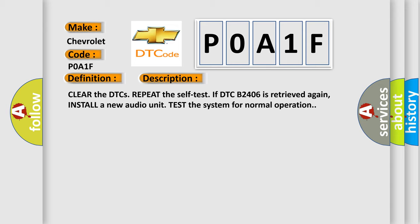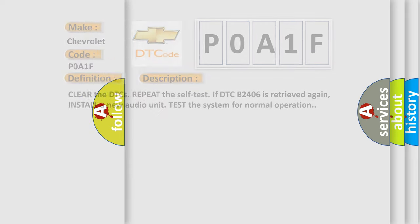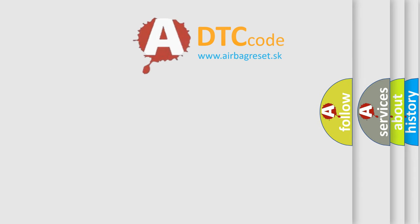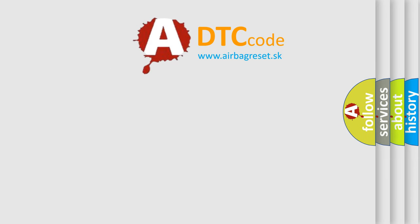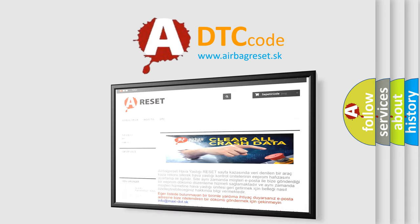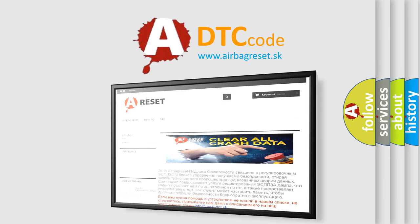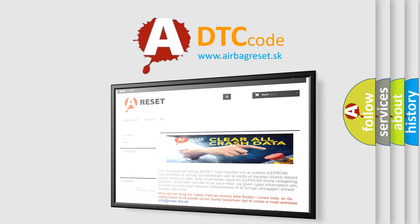The Airbag Reset website aims to provide information in 52 languages. Thank you for your attention and stay tuned for the next video.